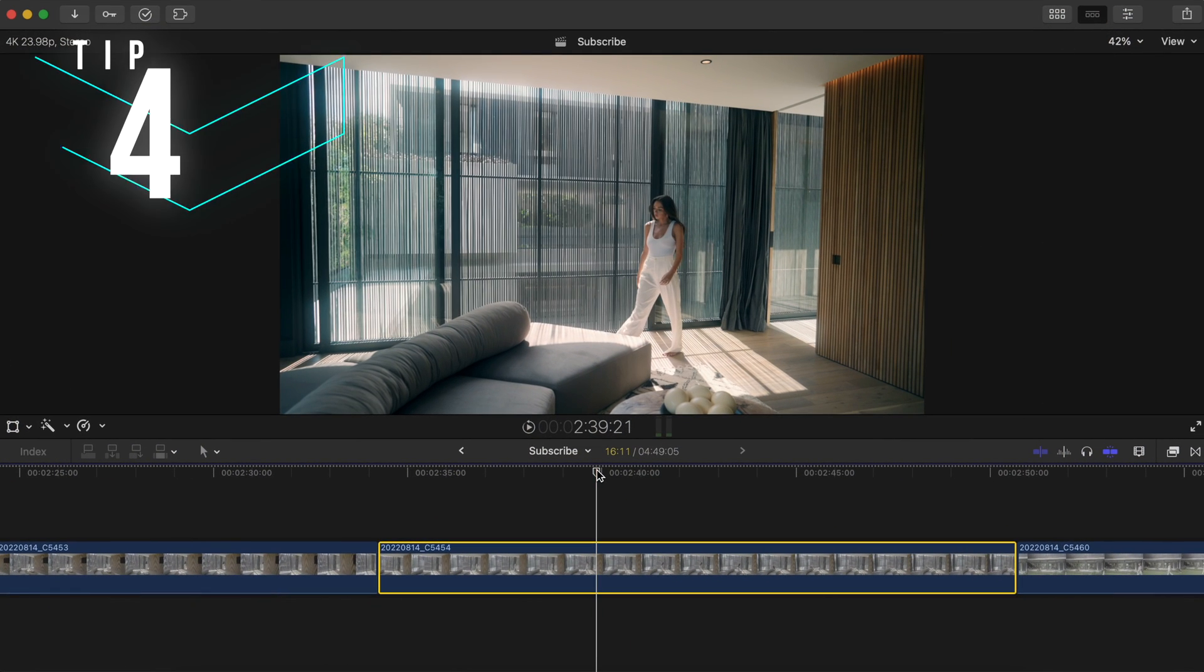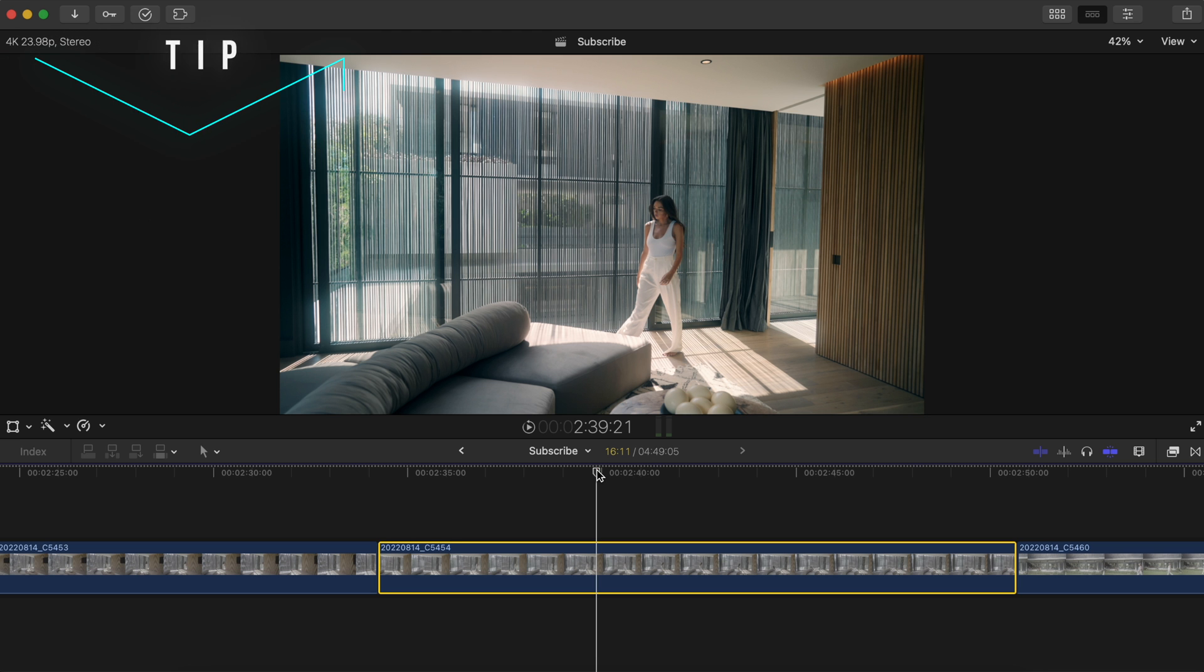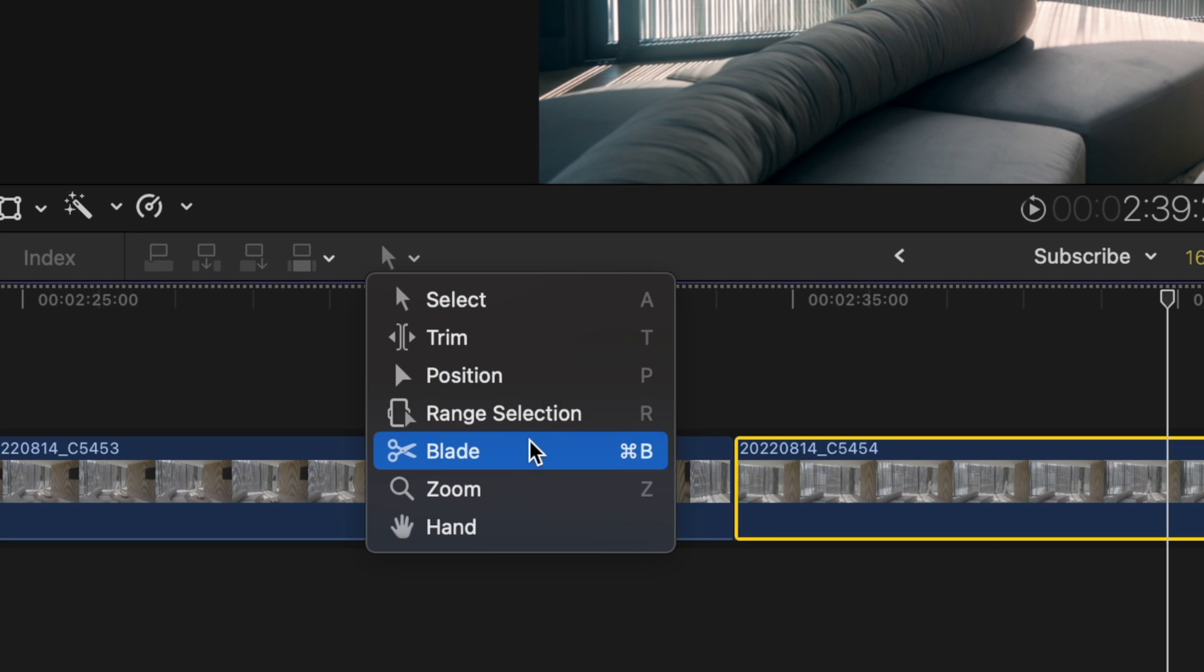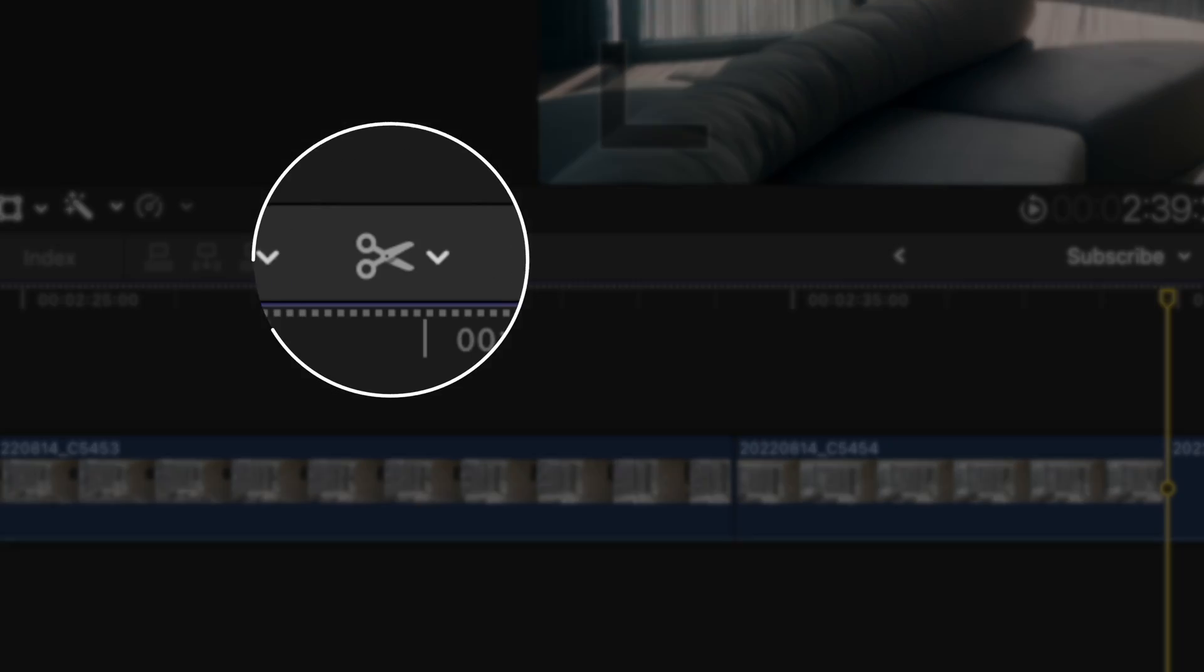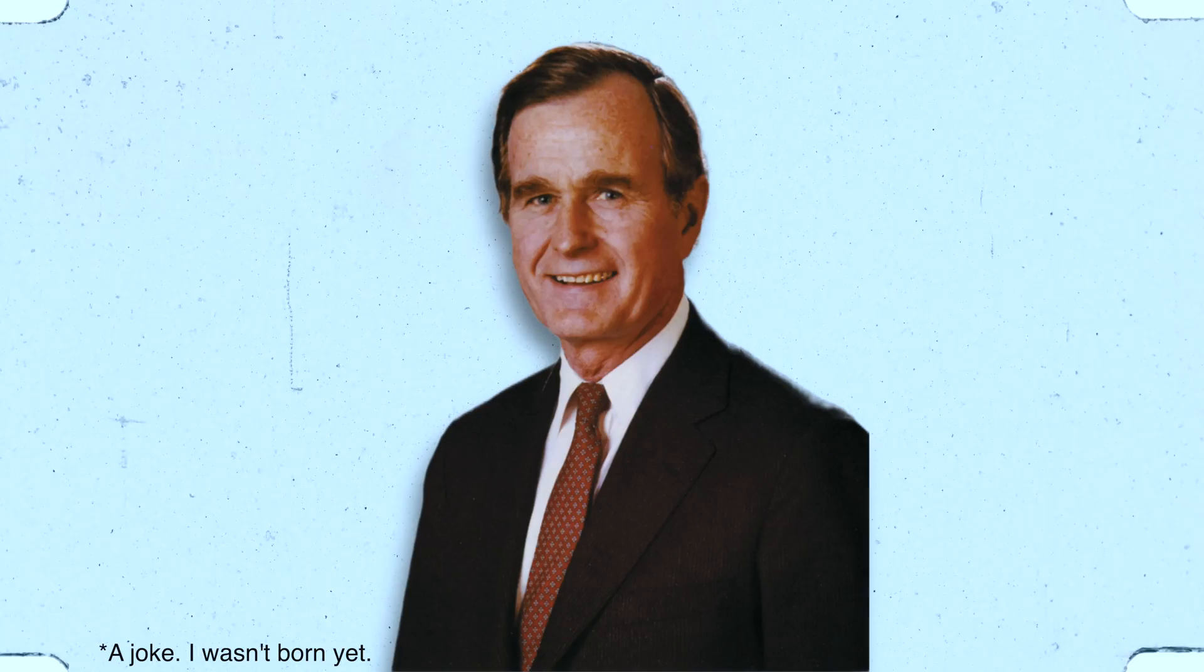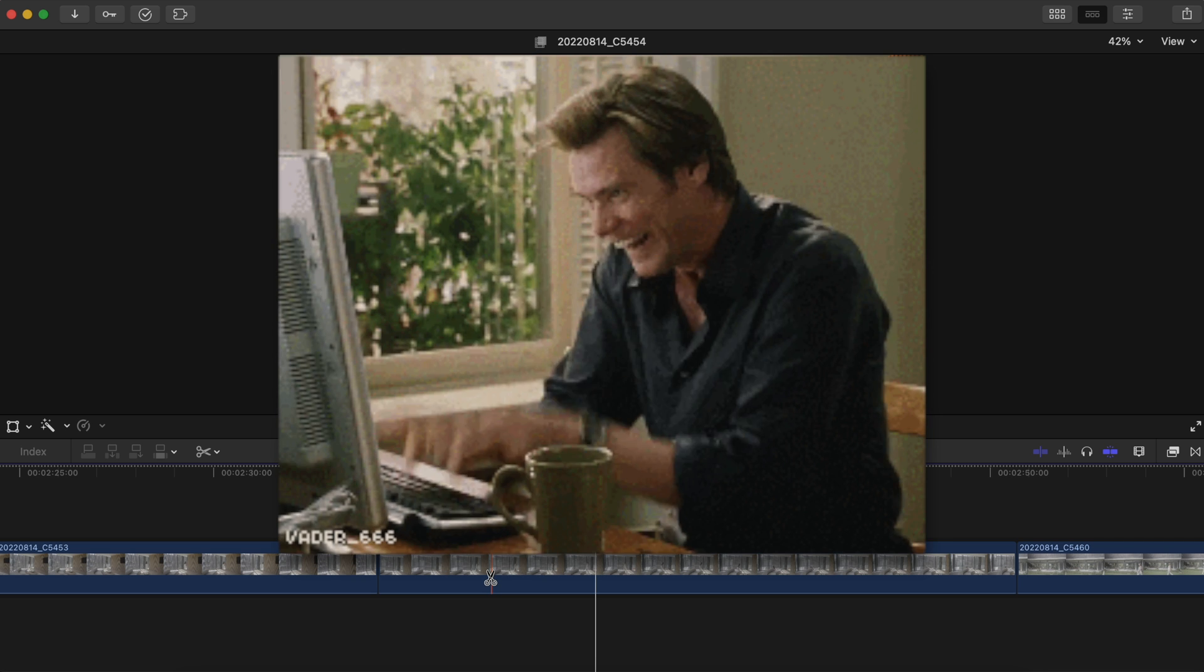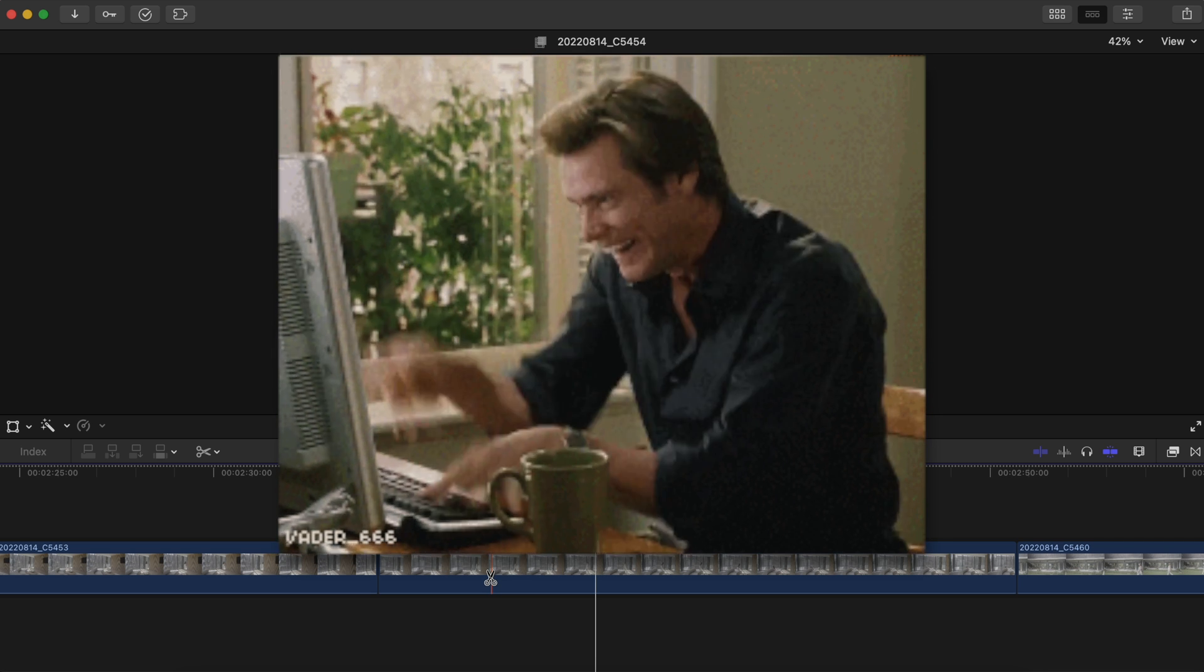Tip number four, let me ask you, how do you personally cut your clip? If you still head to this menu to select the blade tool then definitely perk up those ears because I haven't pressed this button since Bush was in office. Senior.